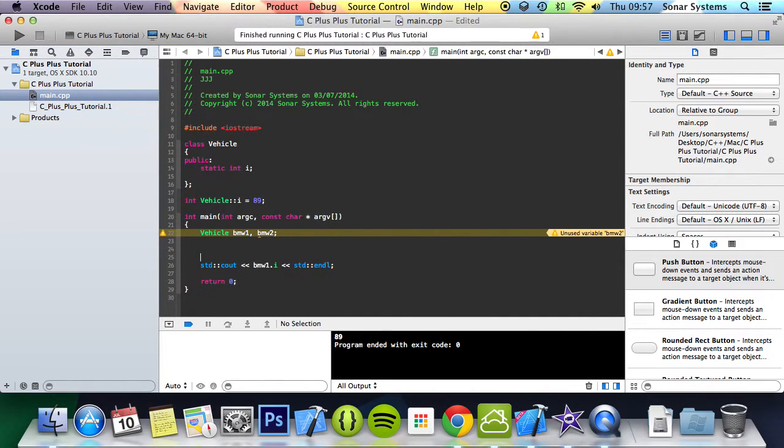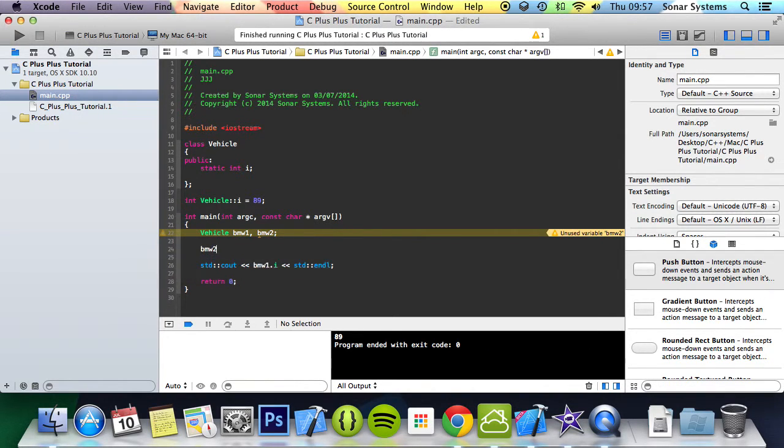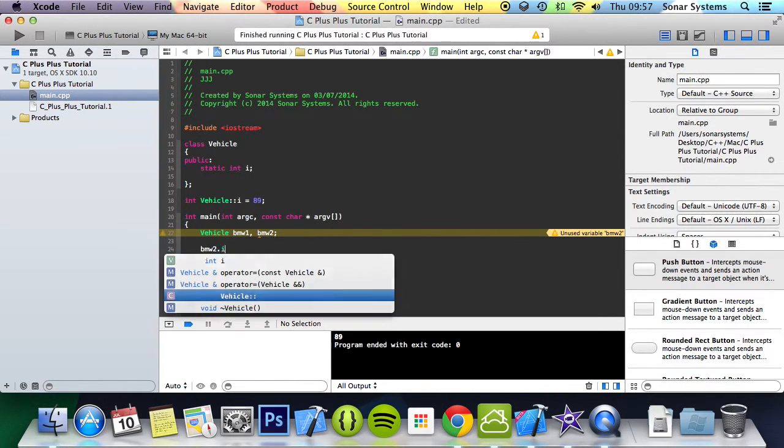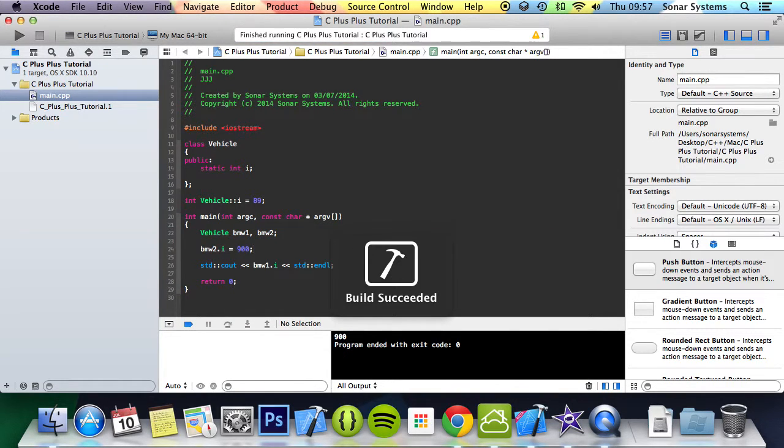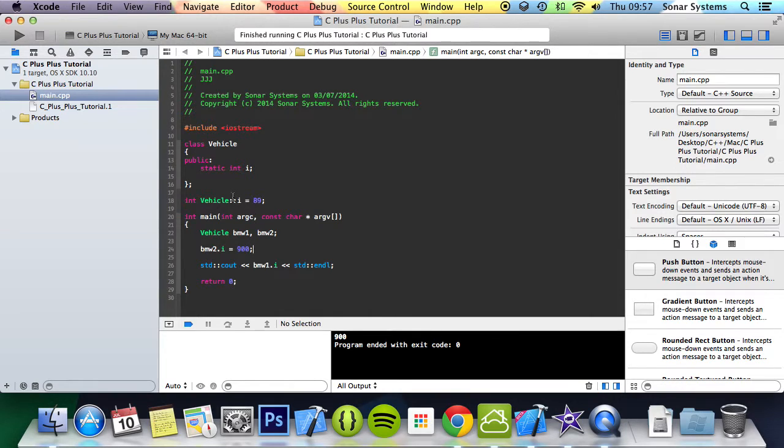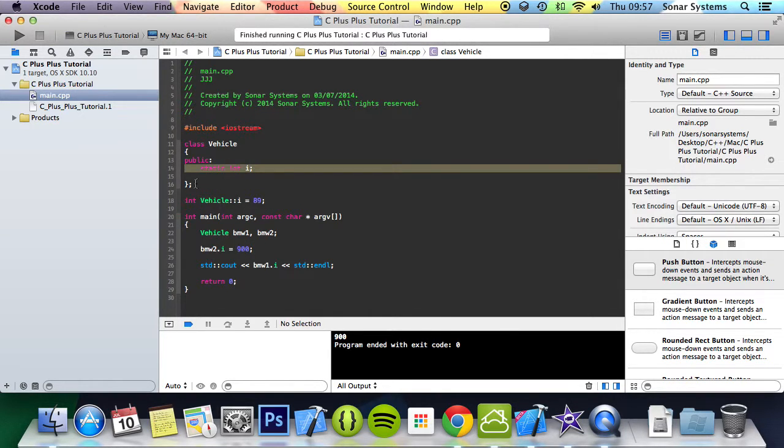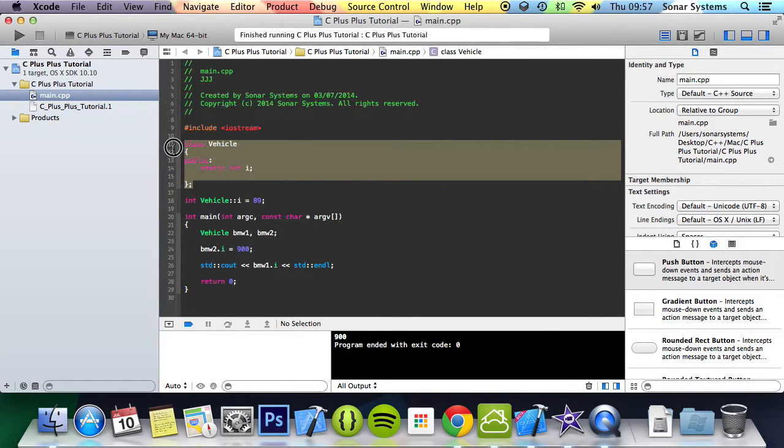But if we were to bmw2 dot i equals 900, and print this out, we have a value of 900.